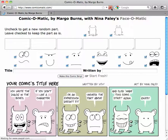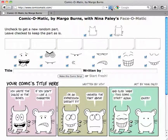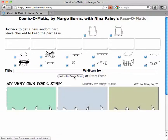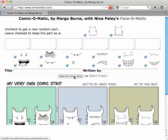Every time you go to it, it'll just give you random ones. The idea is to get you writing and to spark your imagination. So I'm going to start with these and make the comic strip and see what I think.